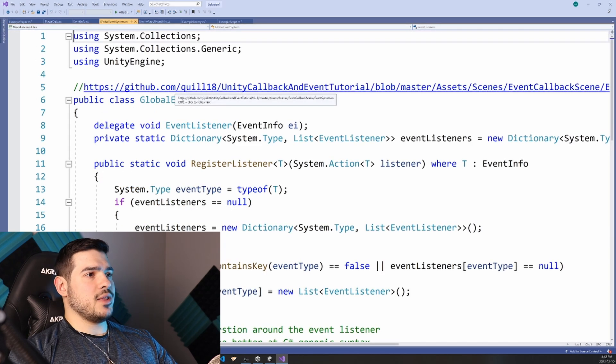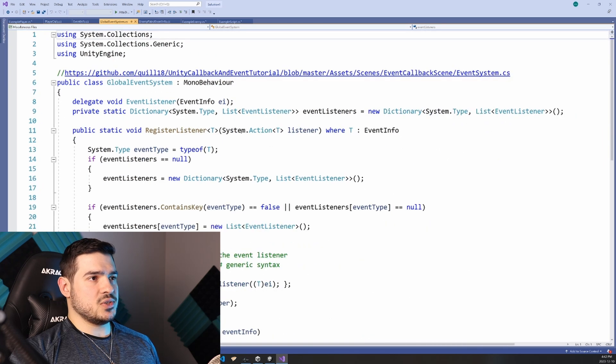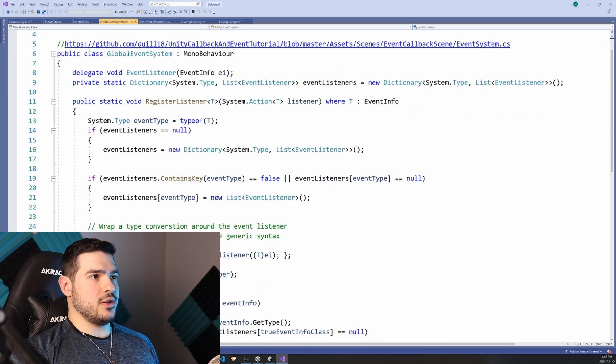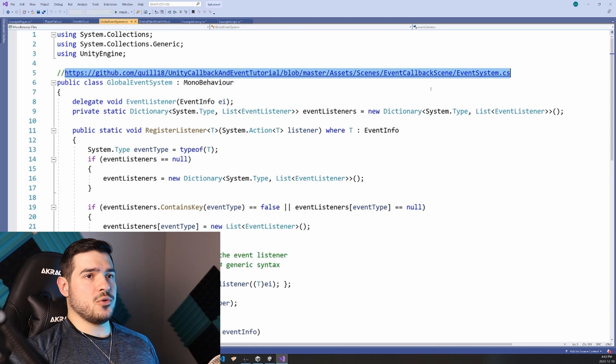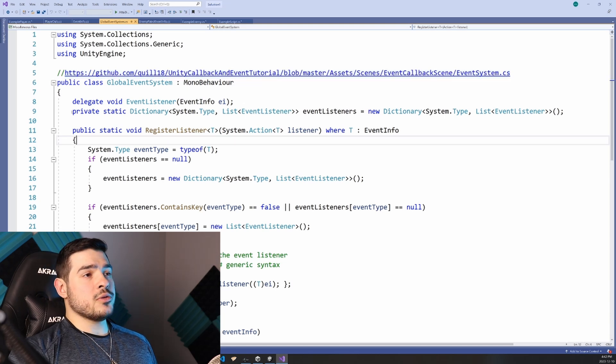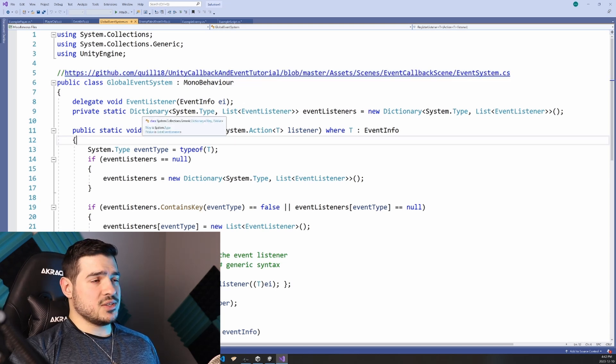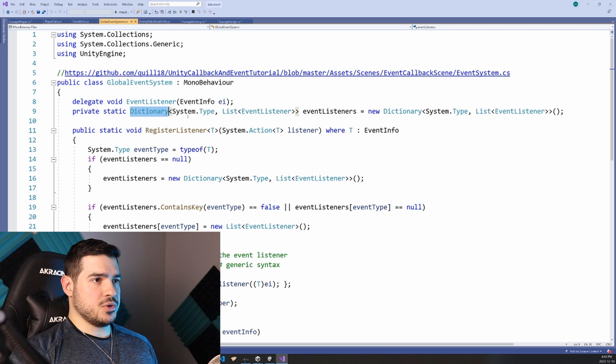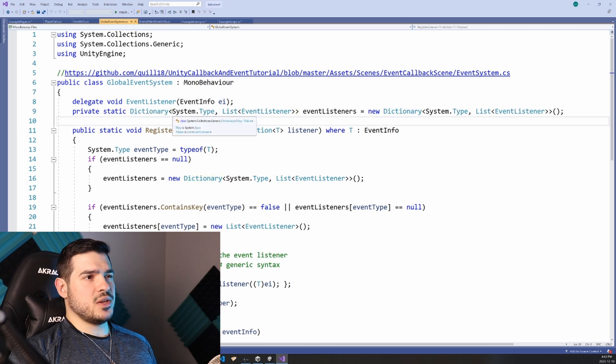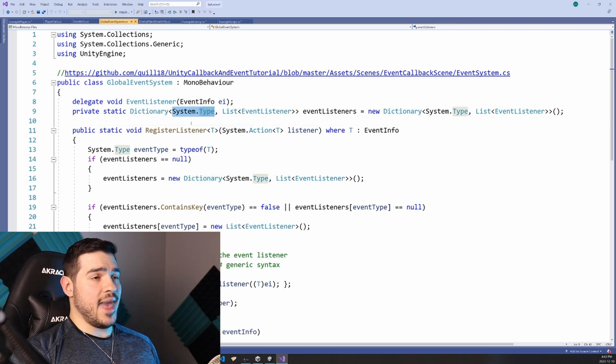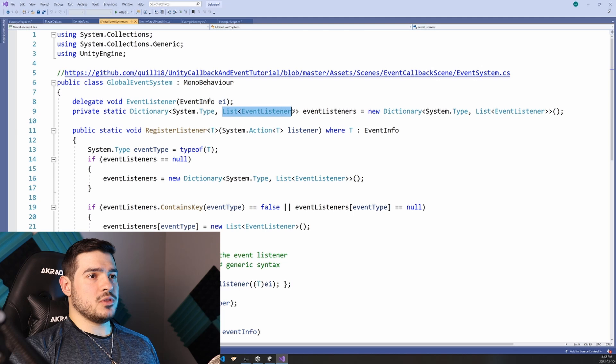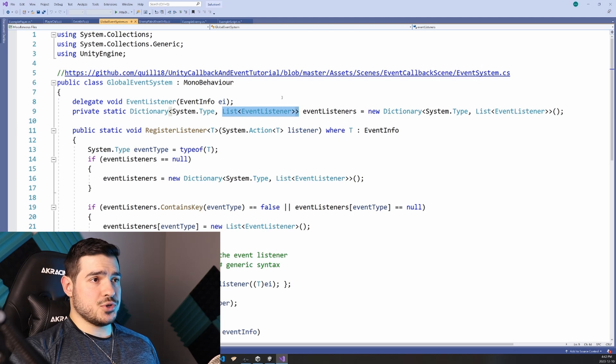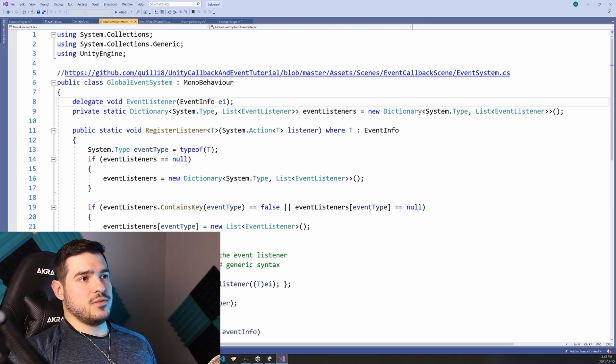So I have this class here called global event system. And I just renamed it that as you can see, I got it from this GitHub repo, which I will link in the description. And the important things that this class has are this dictionary. And if I understand this correctly, it just maps any type at all to some list of functions.